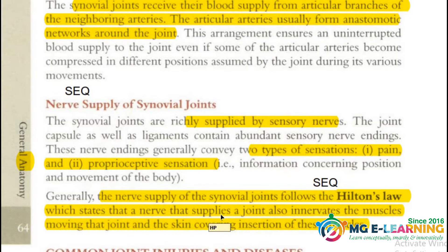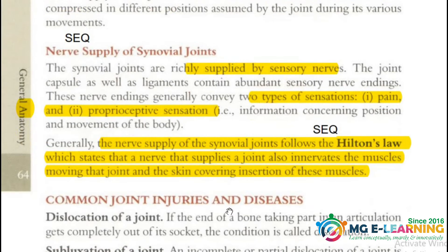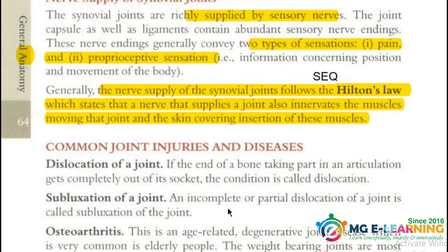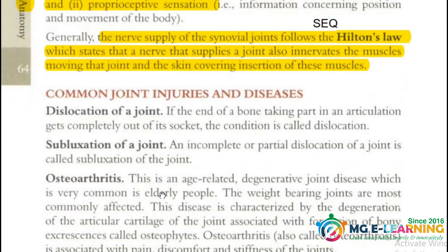Now is the topic of common injuries of the joints. This is important for your understanding; however, it is not typically asked in the paper of General Anatomy or Gross Anatomy, so just give it a read.